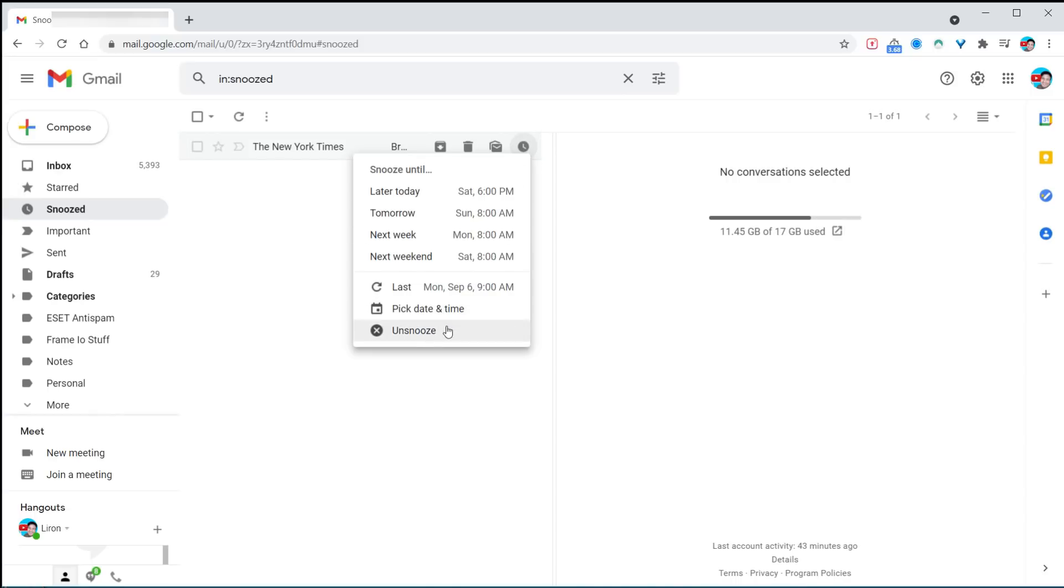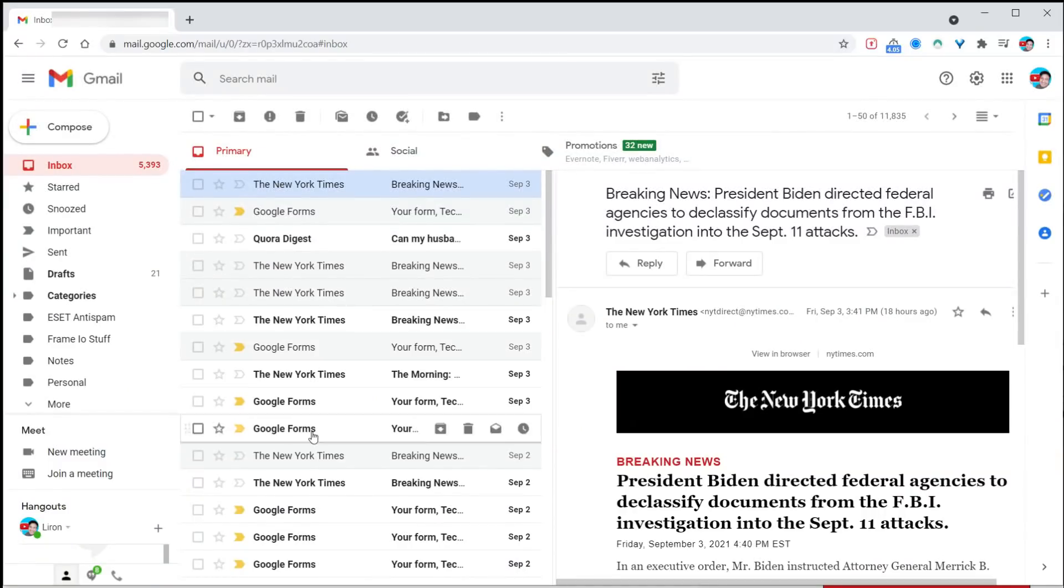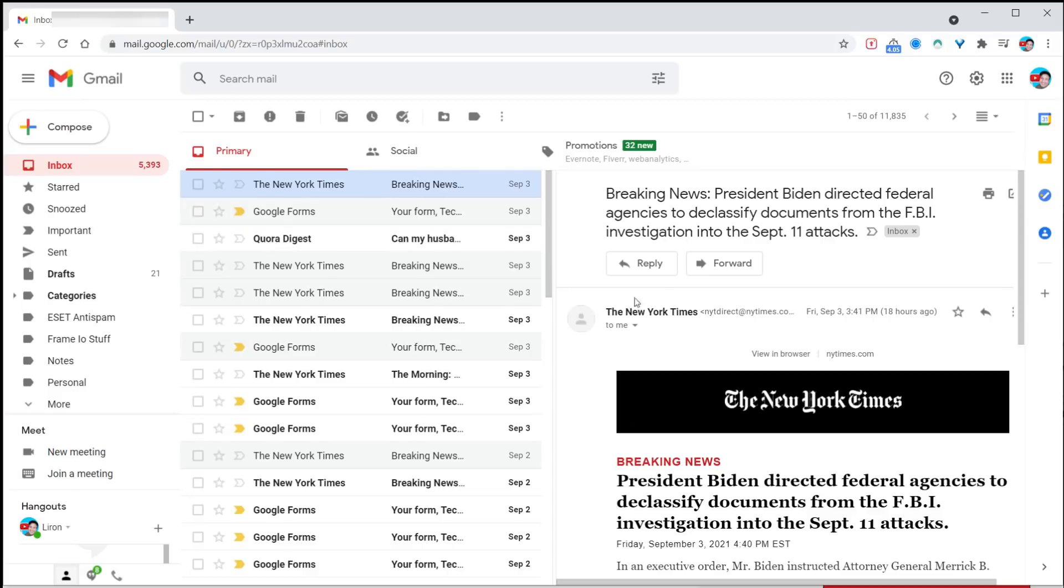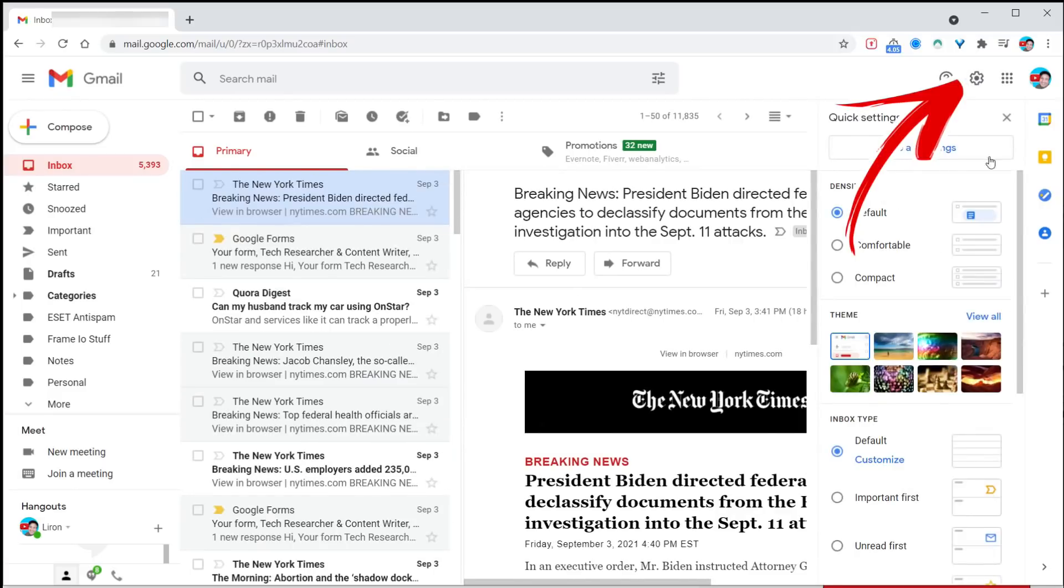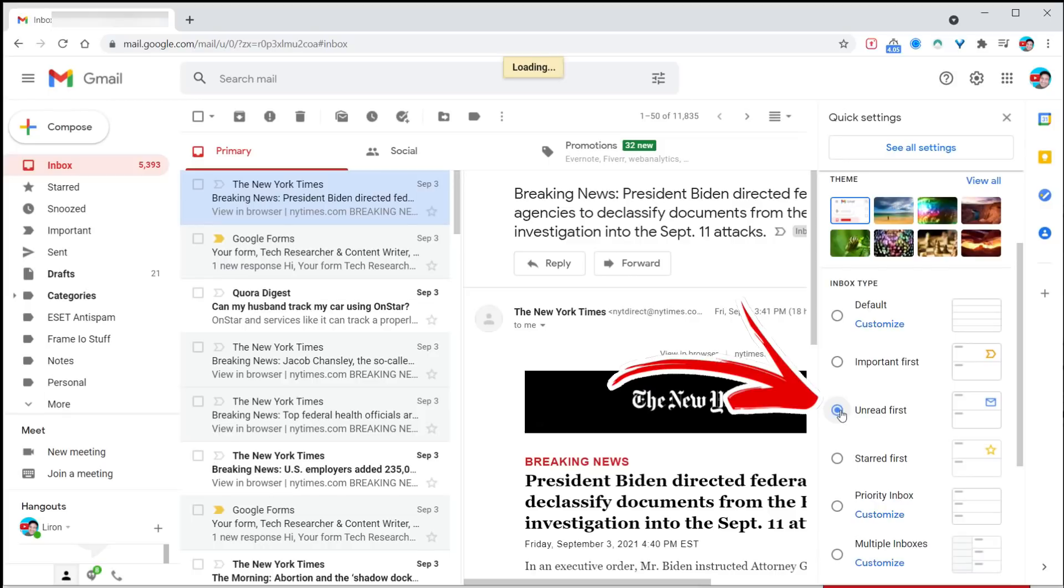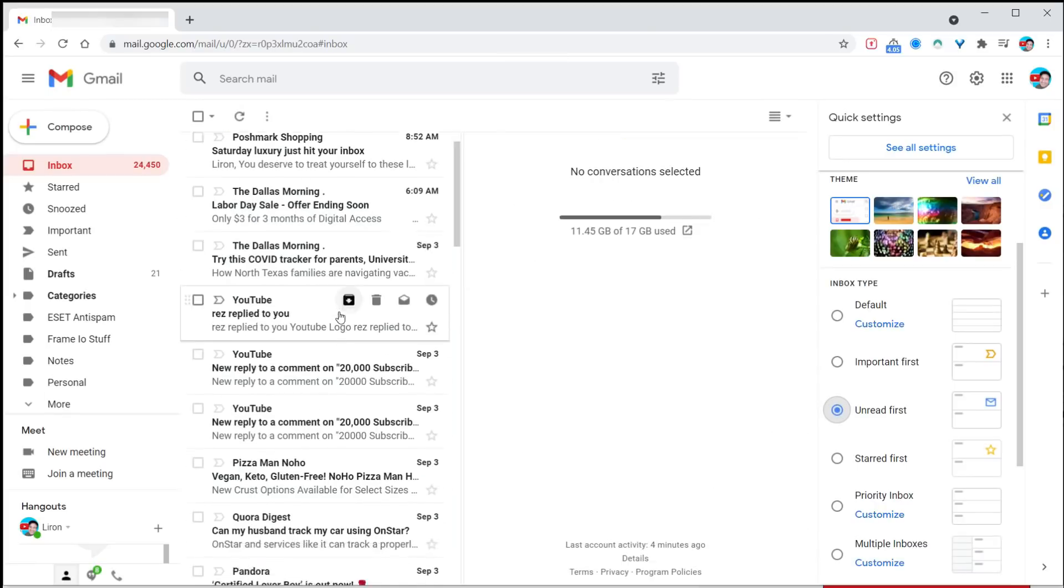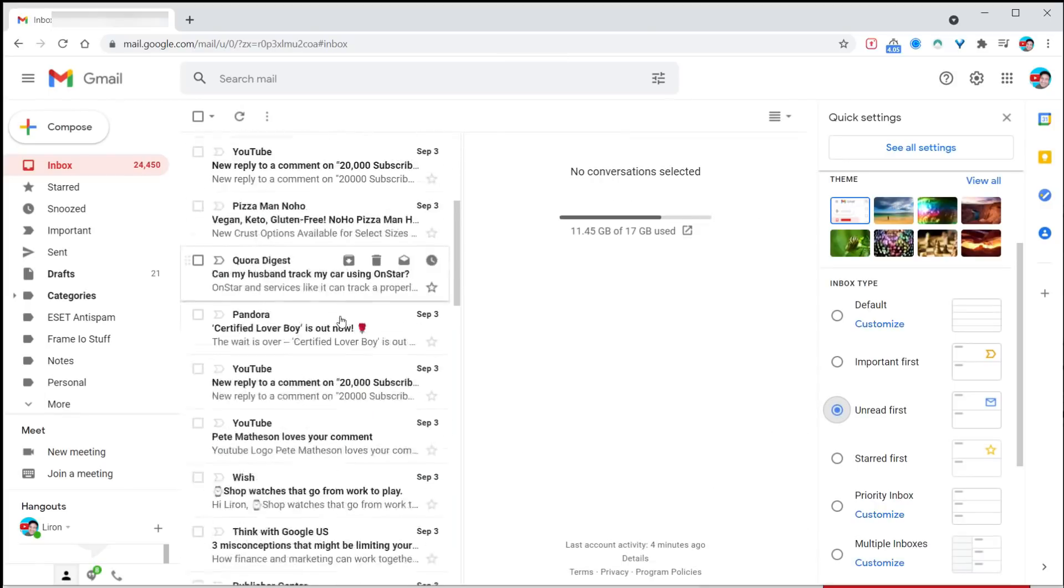In the mess that is the inbox, here's a super simple way to see all the emails you still need to deal with. In my inbox, I've got unread items and read items. To sort them, click the little gear icon, scroll down, and click on unread first. It groups all unread emails together so you can deal with them.